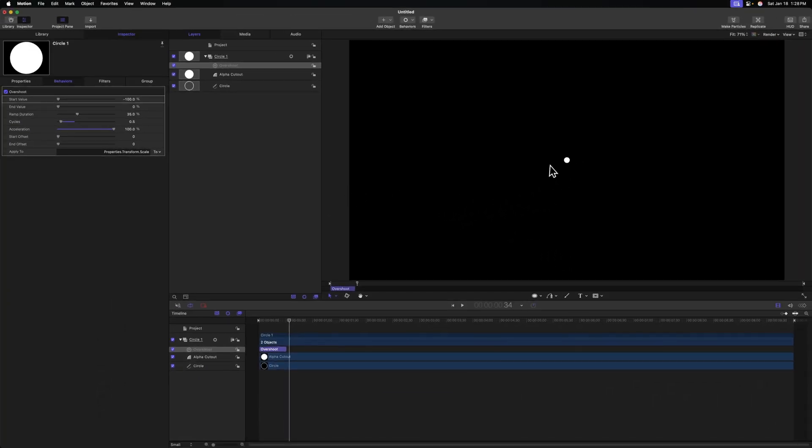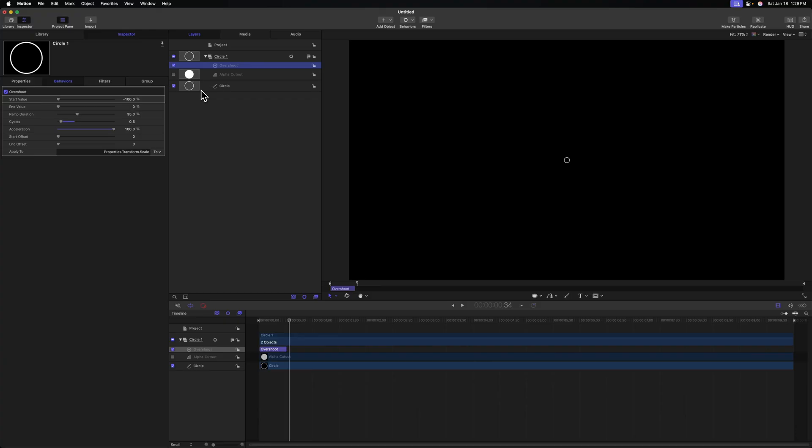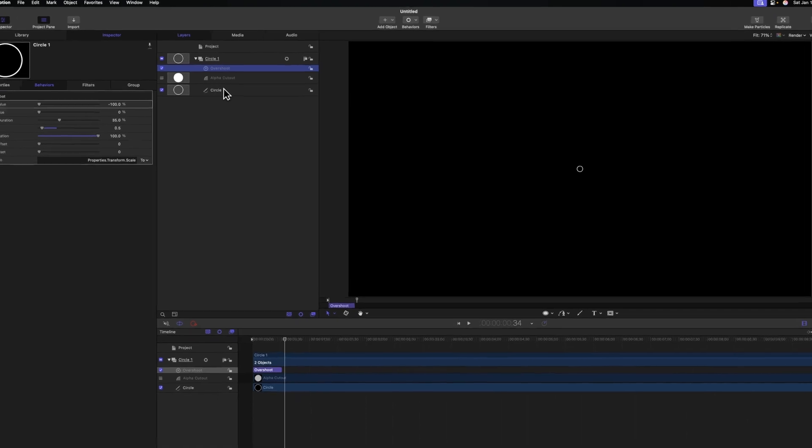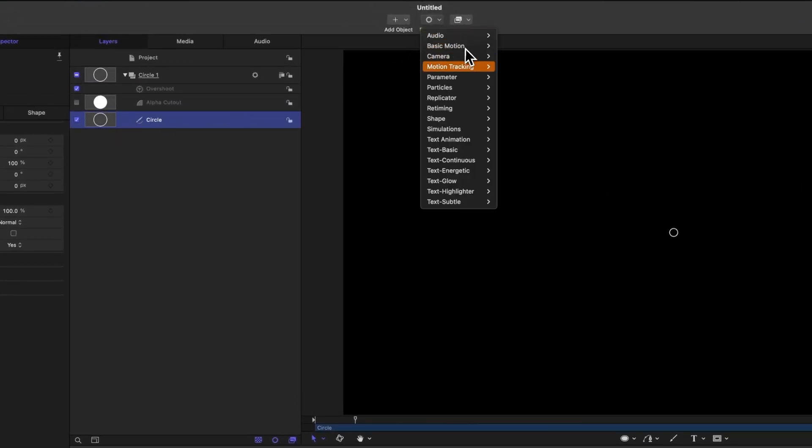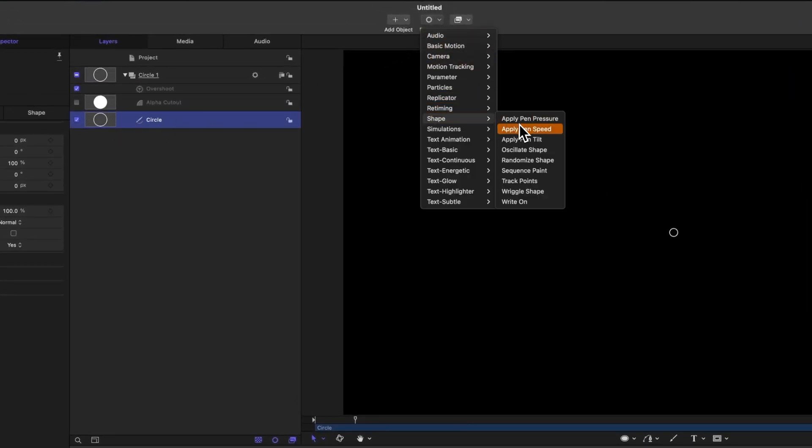All I want to see is the outline of the circle. So let's come on up to the top left and deselect the alpha cutout. Next, I want the outline to be drawn on as if somebody is using a pen to quickly draw in a circle. To do so, let's find our main circle component and we'll go up to behaviors, go down to shape, and then we're going to select right on.